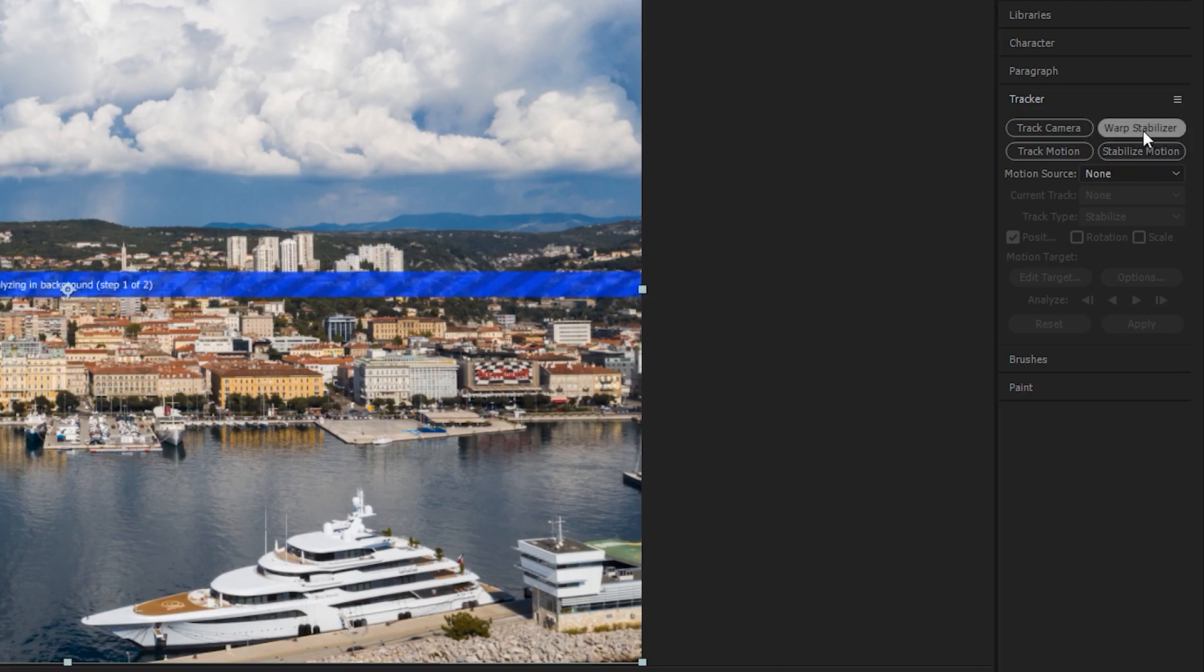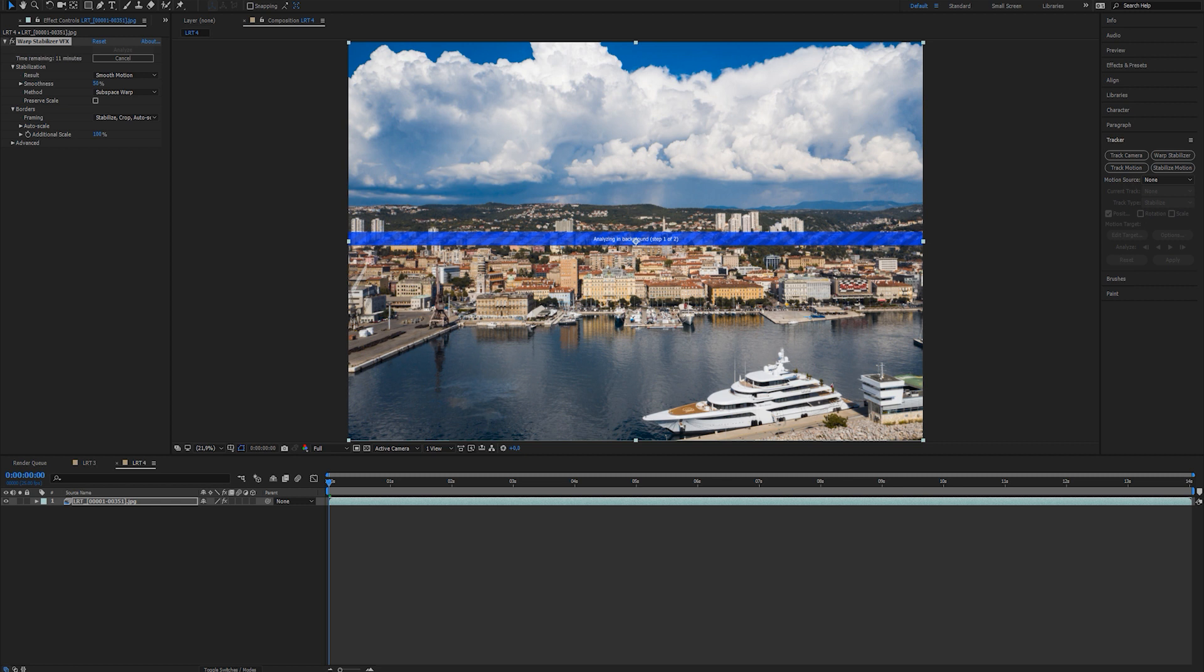Go in the tracker panel and select warp stabilizer. As soon as you click it, it will automatically start analyzing your footage. You can leave your settings as default. Once it's finished analyzing, it will automatically stabilize it.